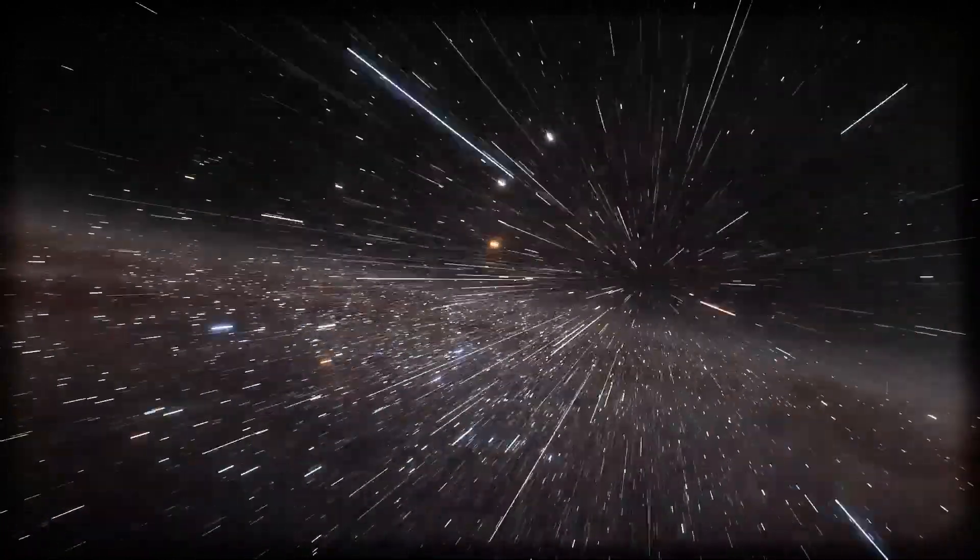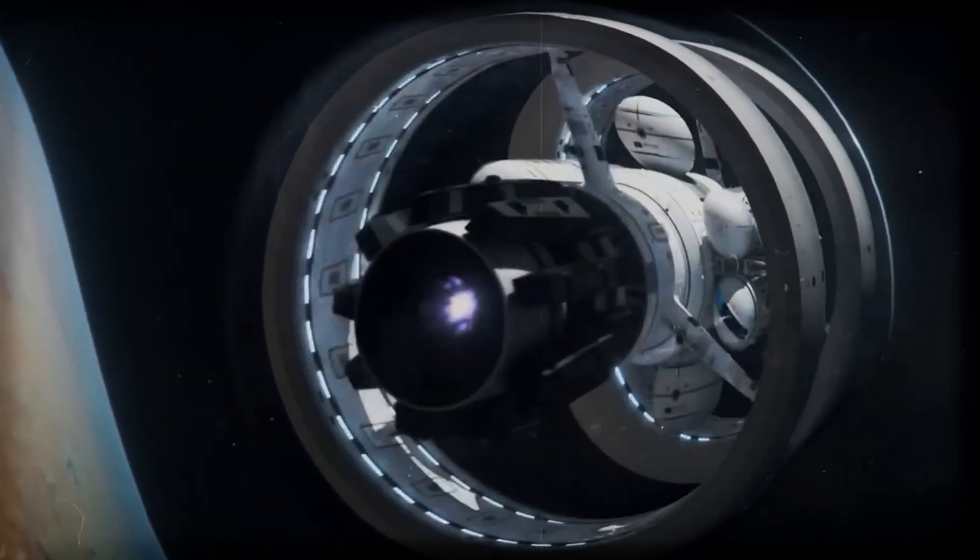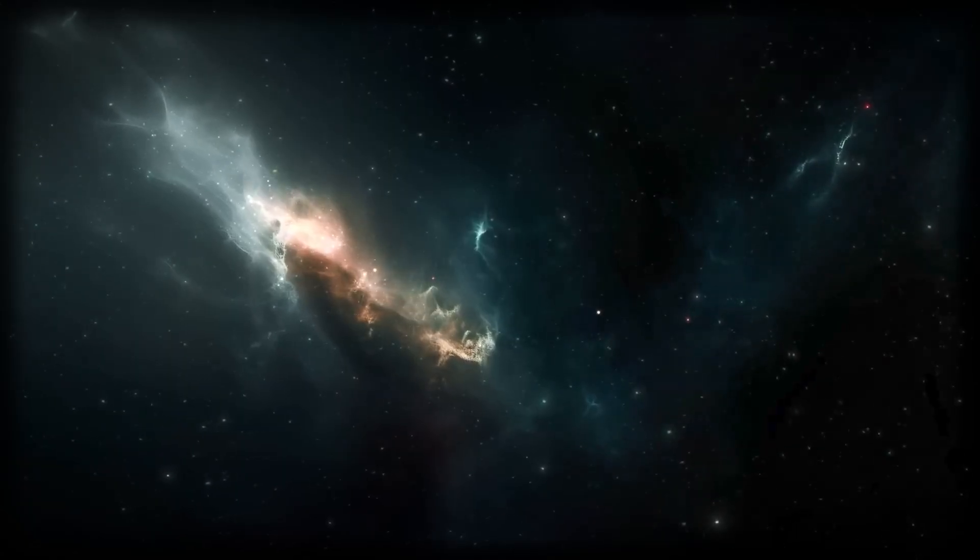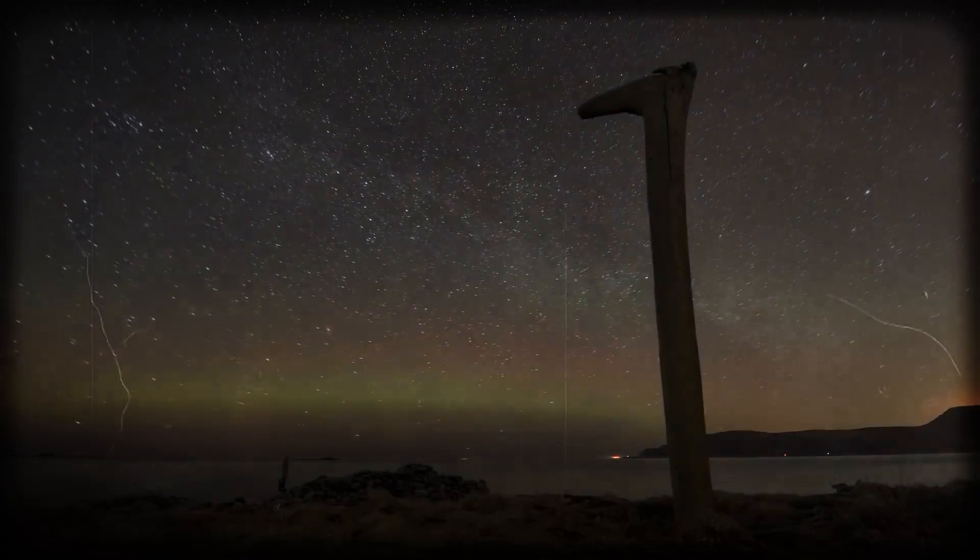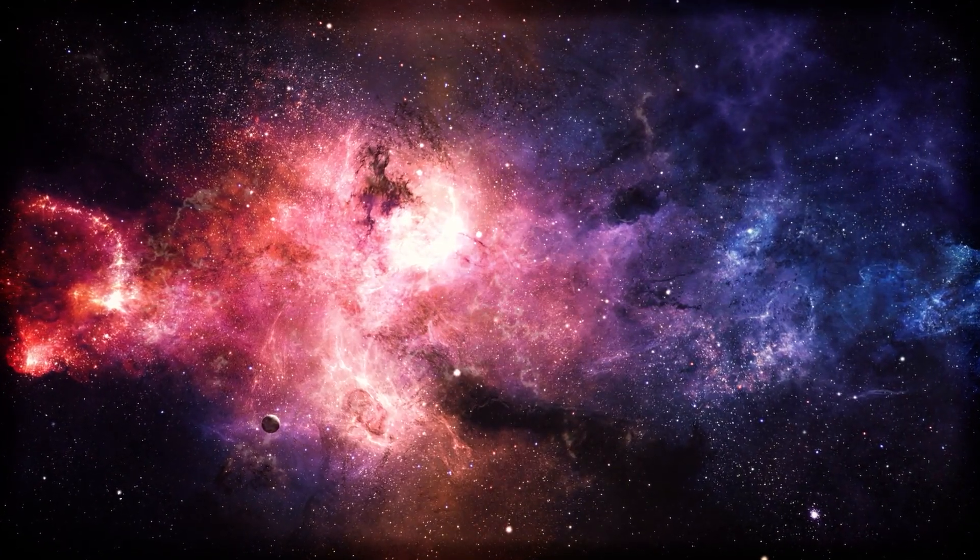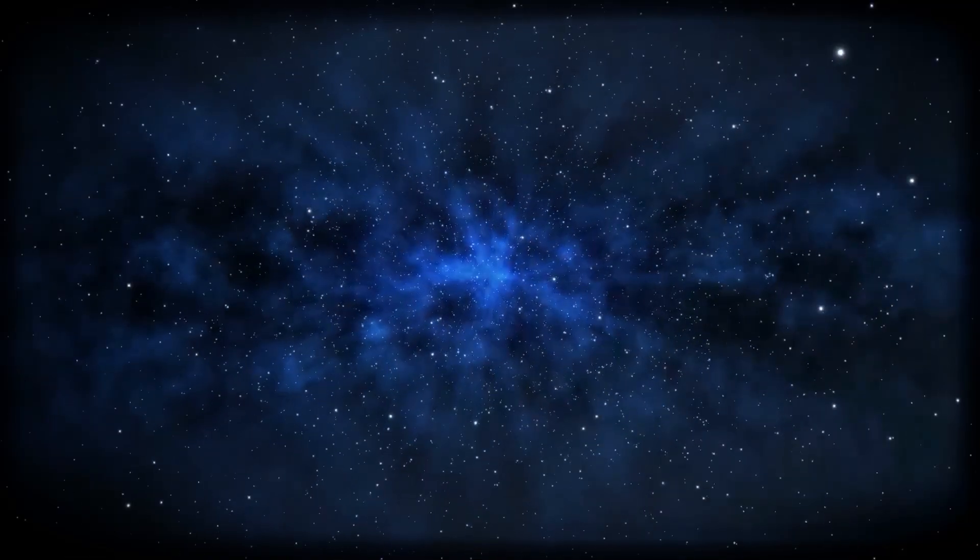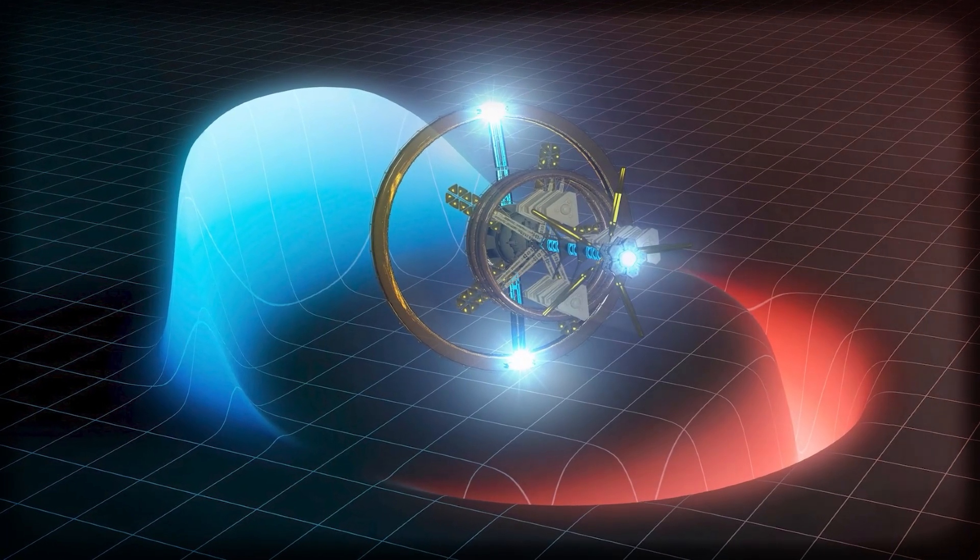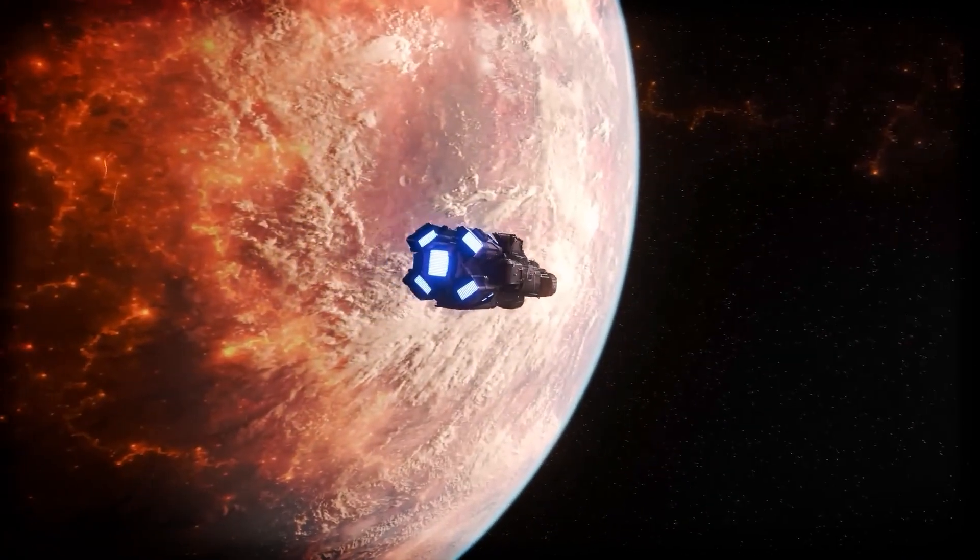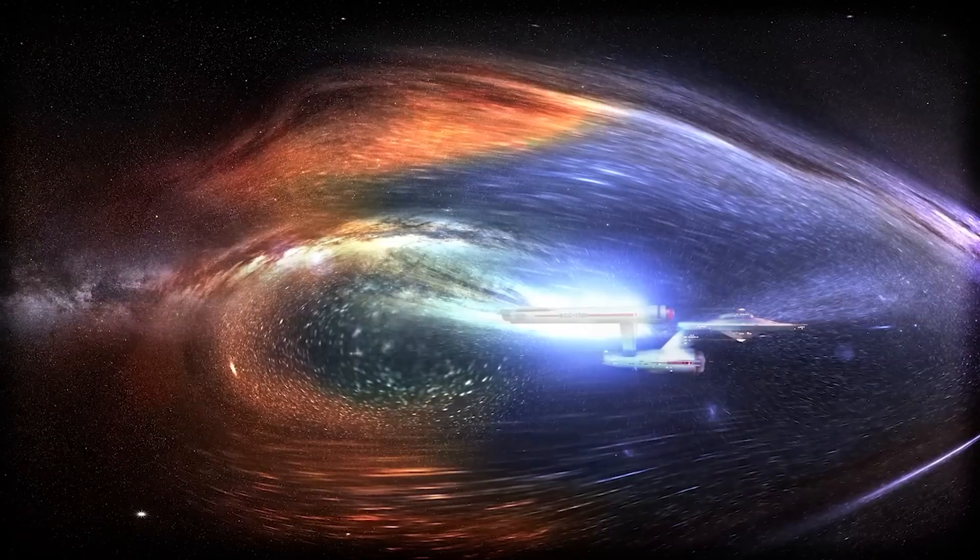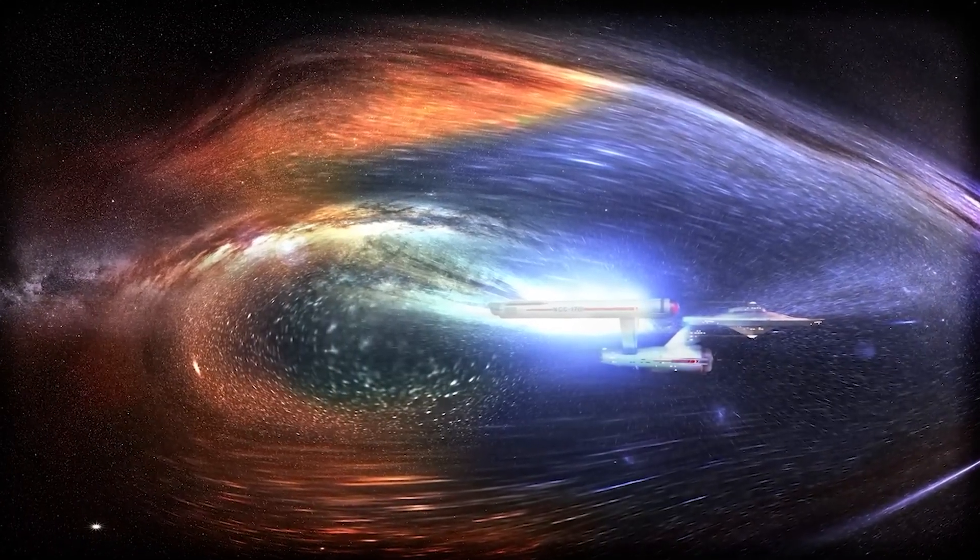And it gets better. Dr. Harold White's updated math shows that building a warp bubble might not require impossible universe-breaking amounts of energy after all. With a few clever adjustments, the energy demand drops from cosmic levels down to something like a few hundred kilograms of negative energy. Still exotic? Absolutely. But now, it's not totally out of reach. That tiny lab-created warp bubble proved something massive: warp fields might actually exist in nature. And if they exist on a microscopic scale, who's to say we can't scale them up?